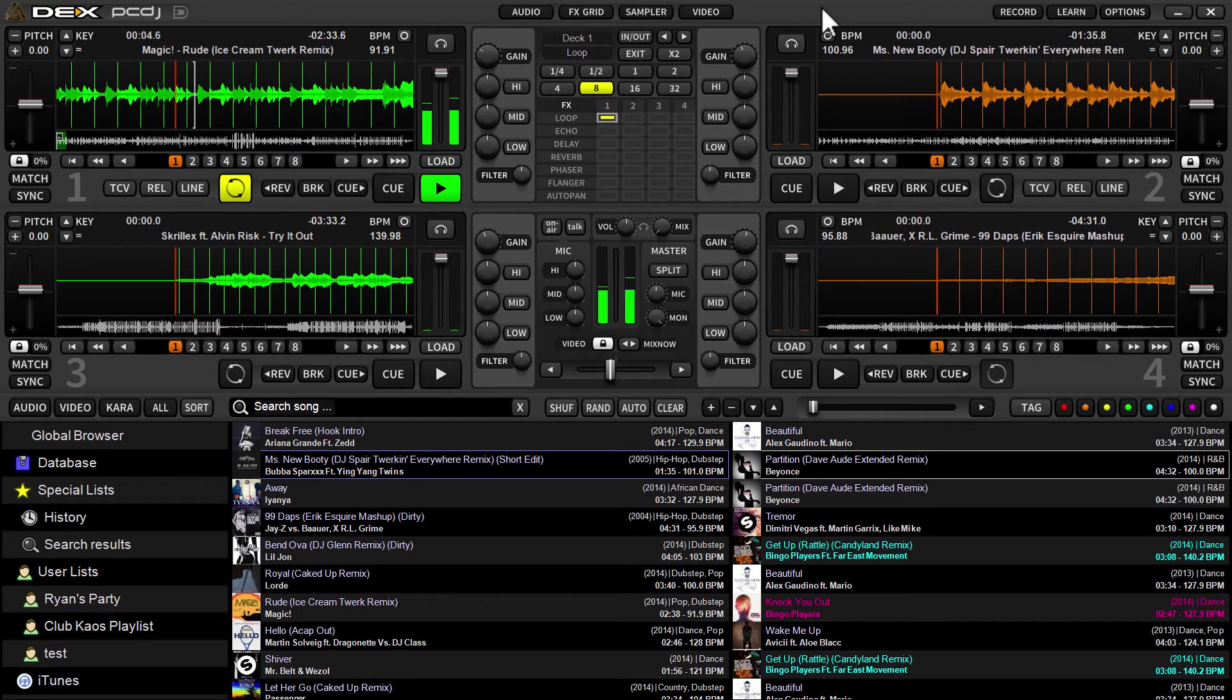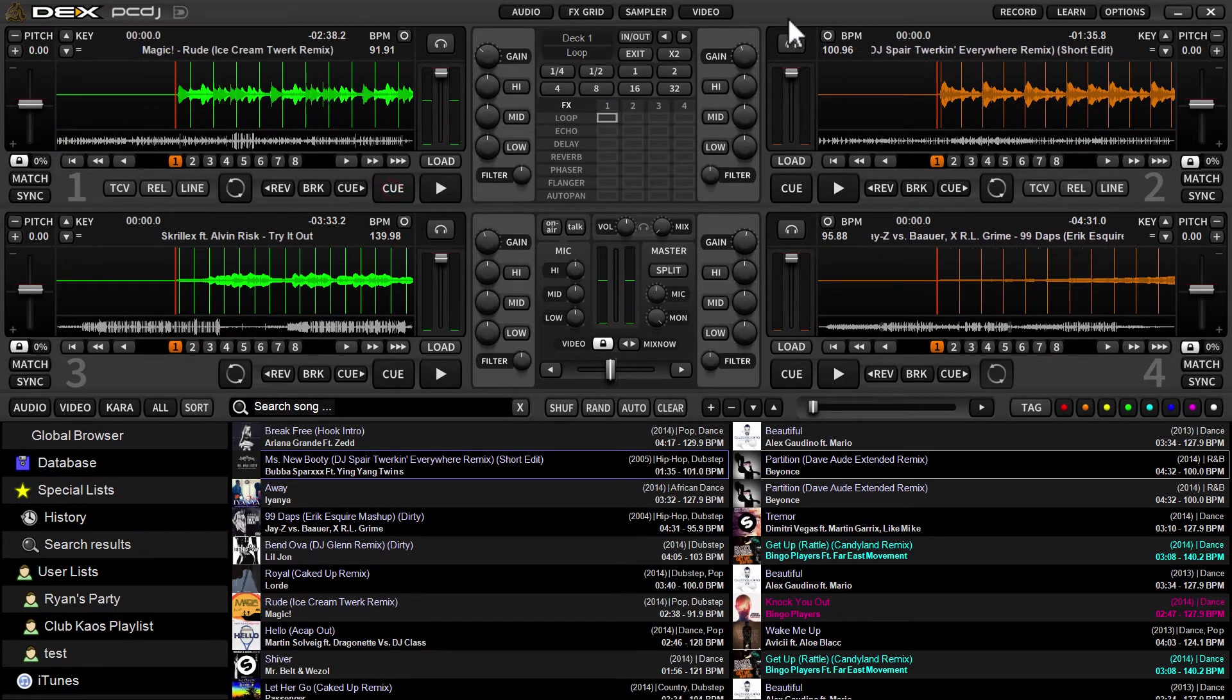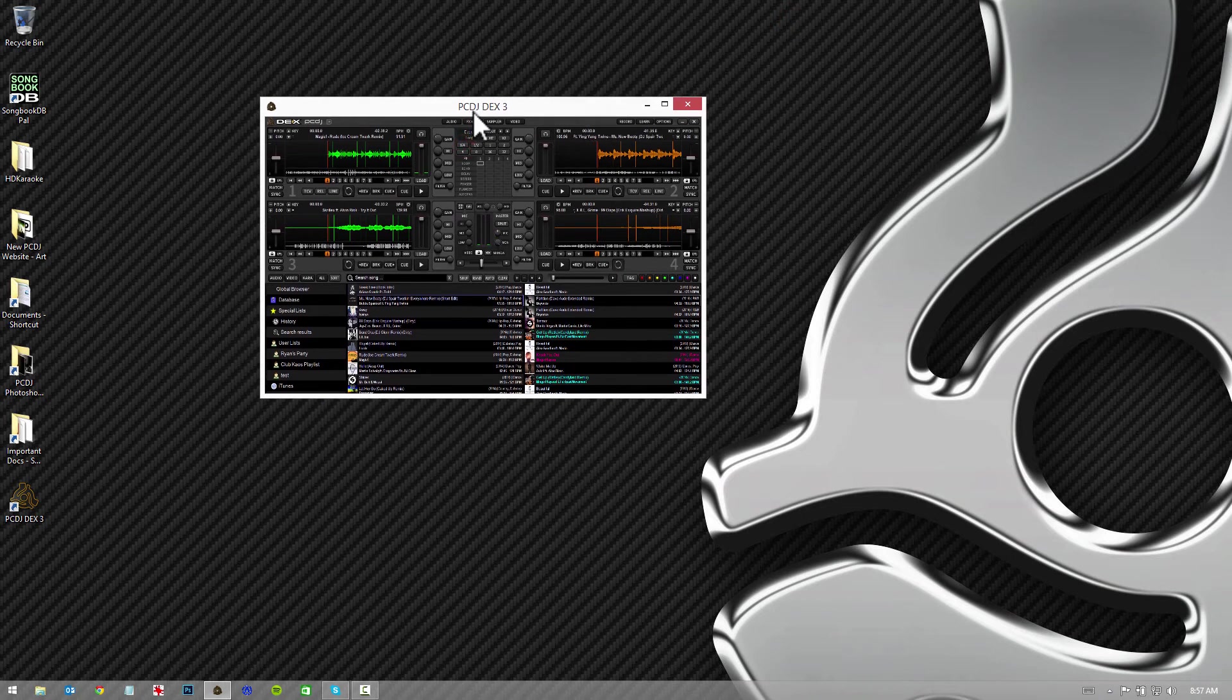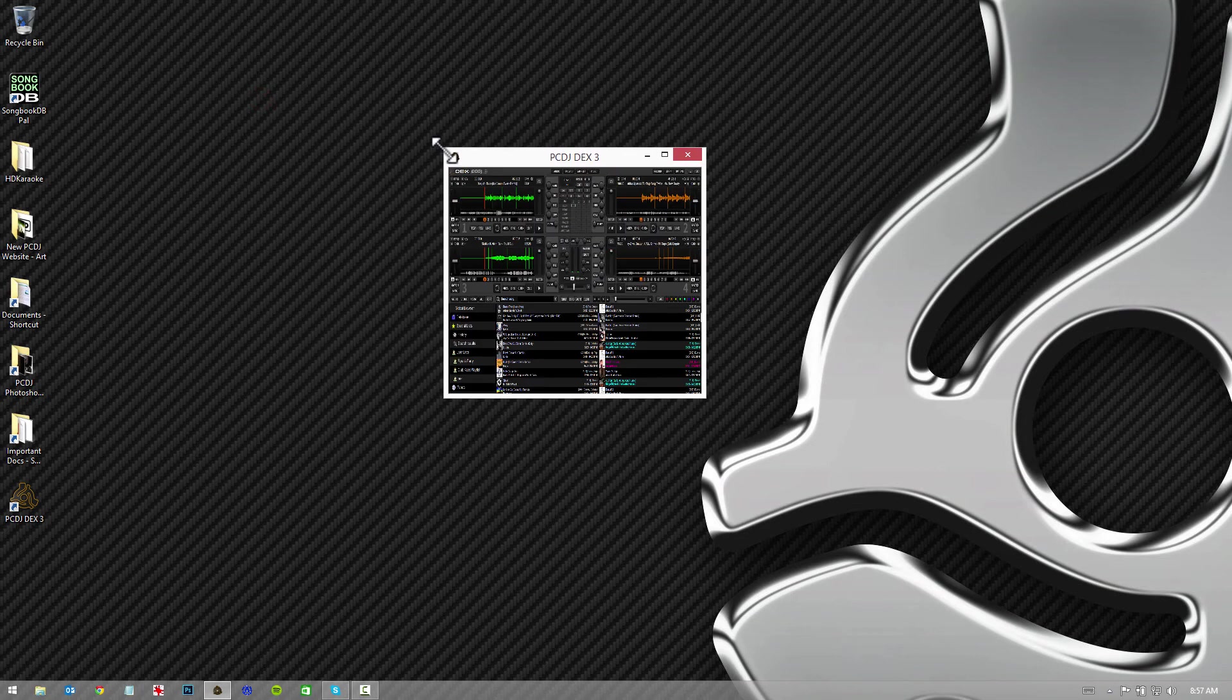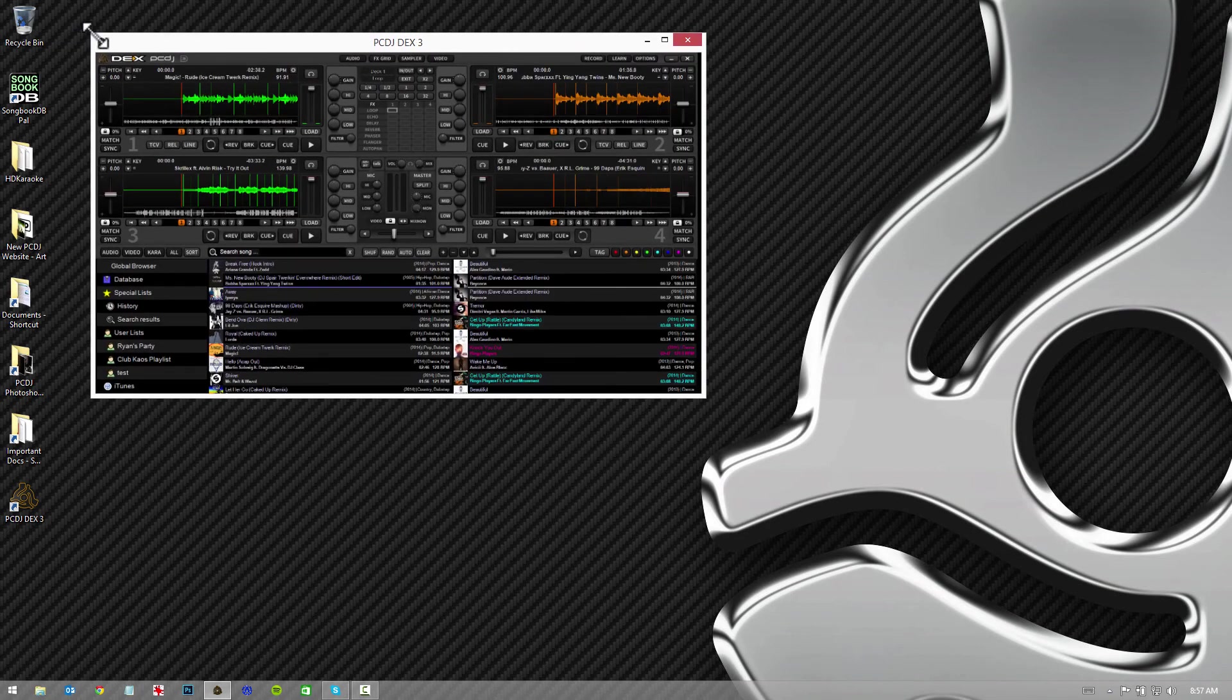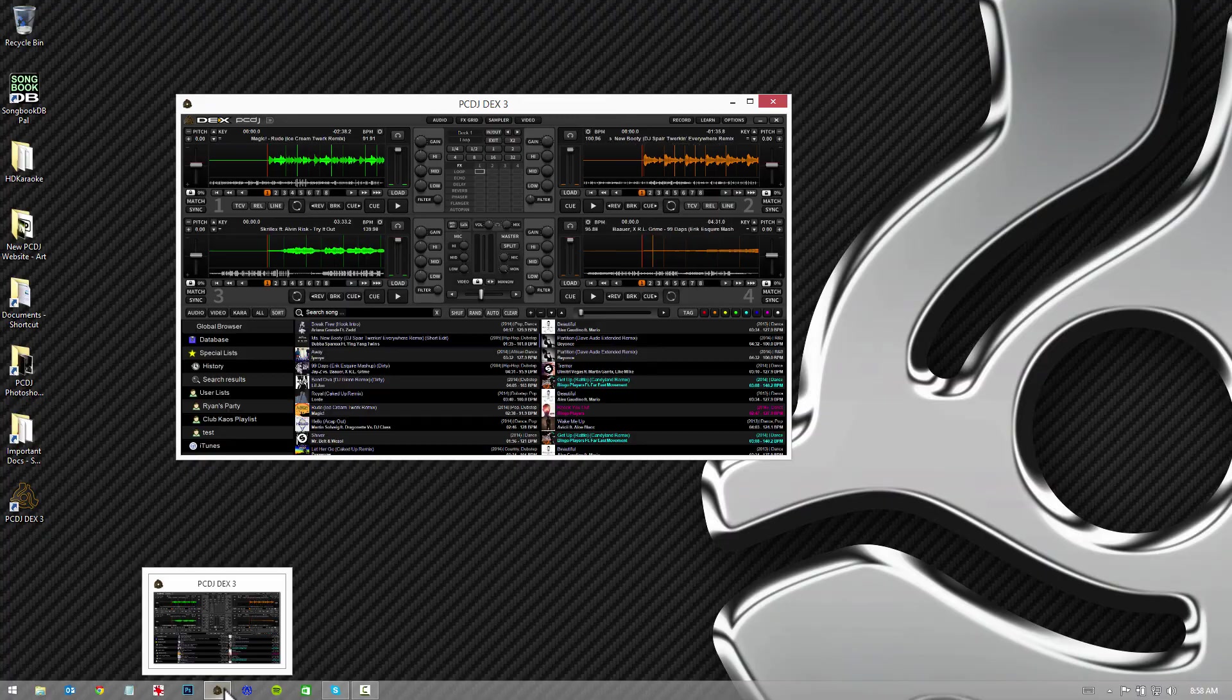So once again, you just double-click the top and it'll go back to the last position that you left it at. You can get it real small or really large. And that's all there is to it. Until next time, keep mixing.